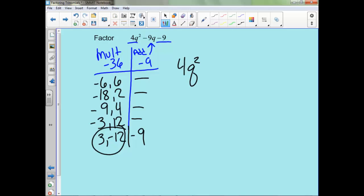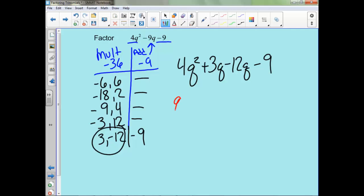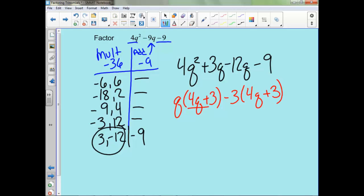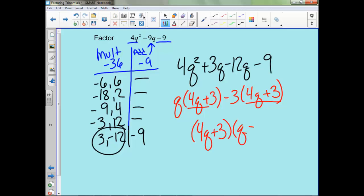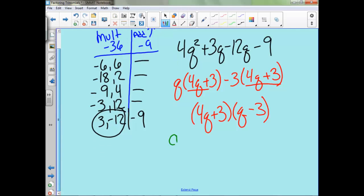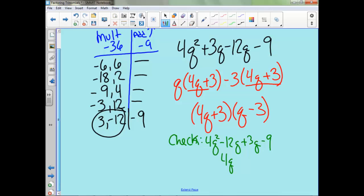So now we'll write 4q squared plus 3q minus 12q minus 9. In our first two, our GCF is q, so we're left with 4q plus 3. In our second two, they're both negative, so let's take out a negative 3, leaving us with 4q plus 3. These are the same, which is what we want, so let's factor that. To double check, when we distribute we get 4q squared minus 12q plus 3q minus 9, or 4q squared minus 9q minus 9, which is what we wanted. So we're good — that is our answer.